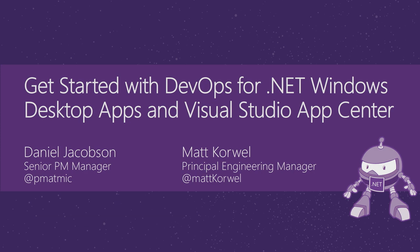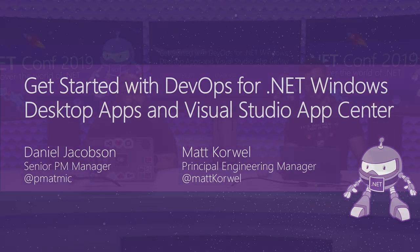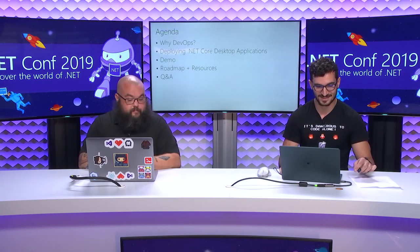I'm Matt Corwell from the App Center team. I'm an engineering manager that focuses on diagnostics, code push, and helping developers make their applications as stable and reliable as possible.